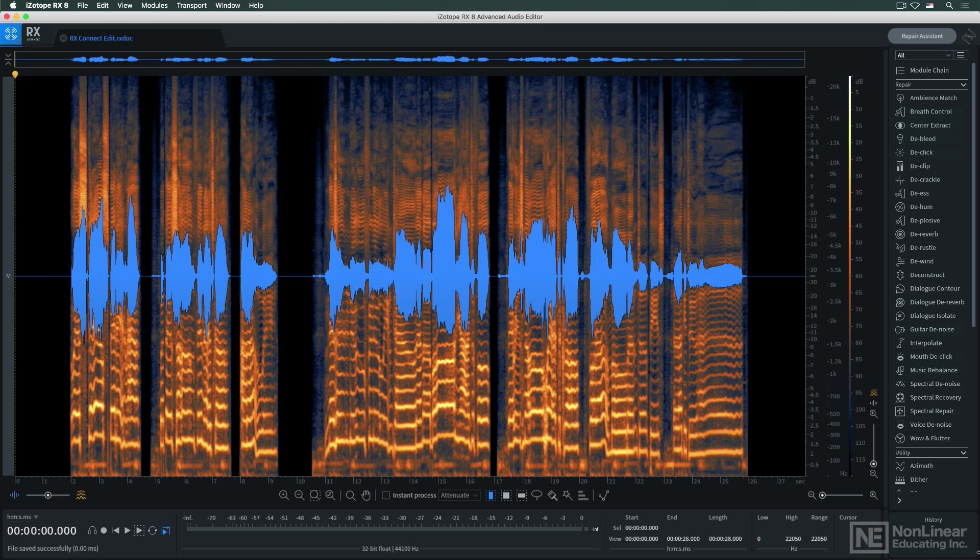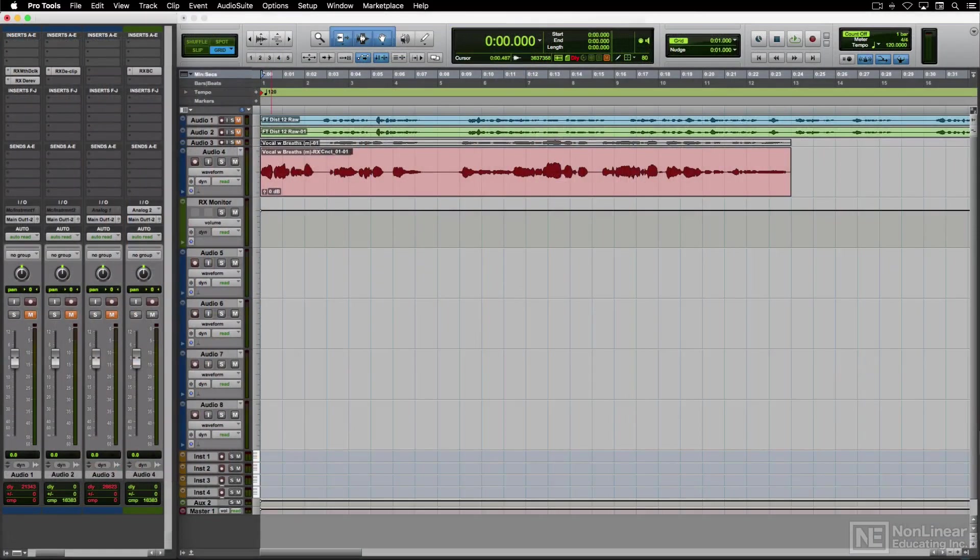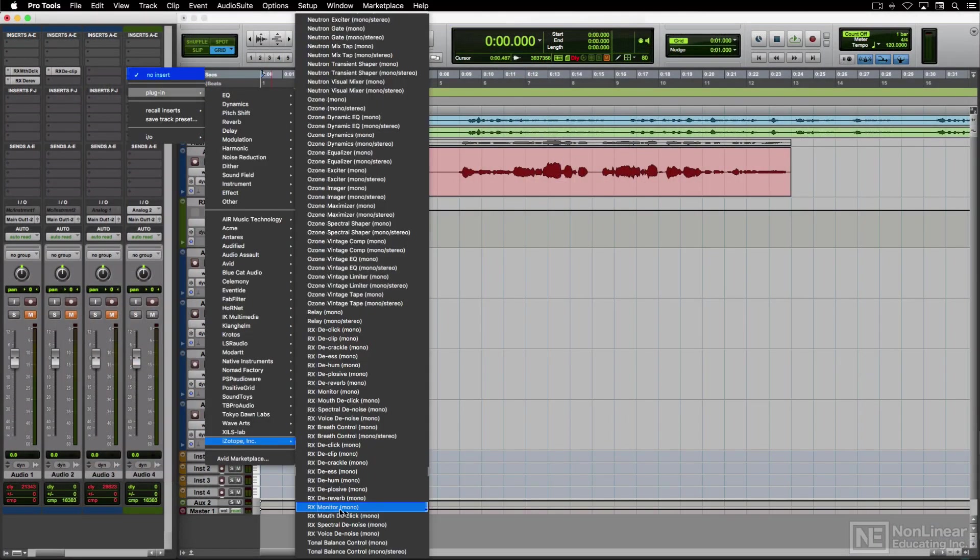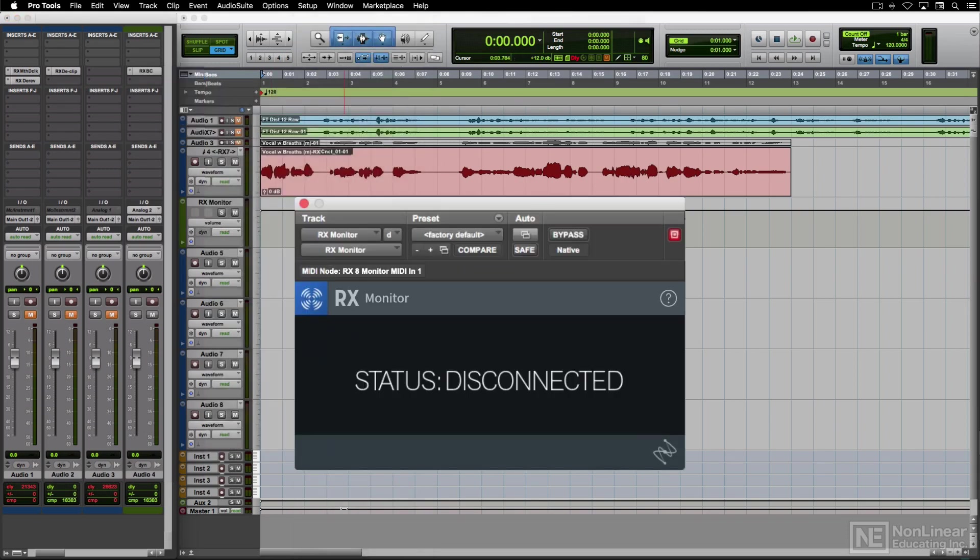If for any reason I was unable to monitor the audio as I worked on it in RX standalone, or if I preferred to monitor it in context in Pro Tools, I could open up another RX utility plug-in, RX Monitor, in an aux, and route the audio from RX standalone through this.